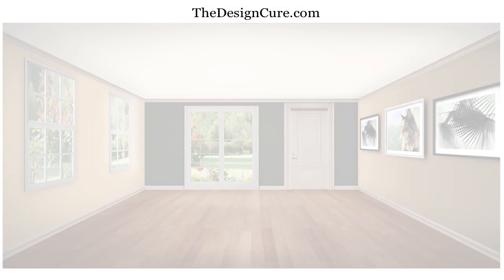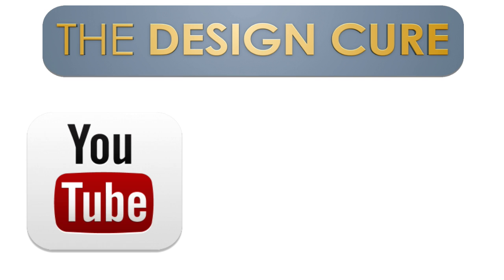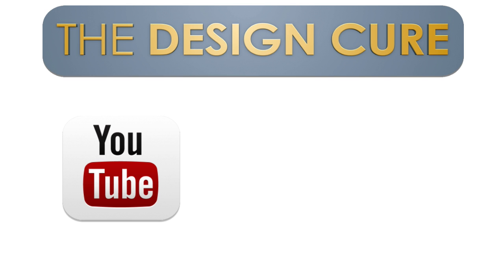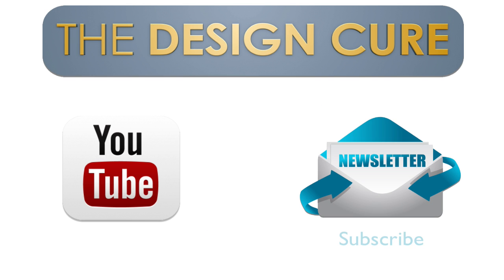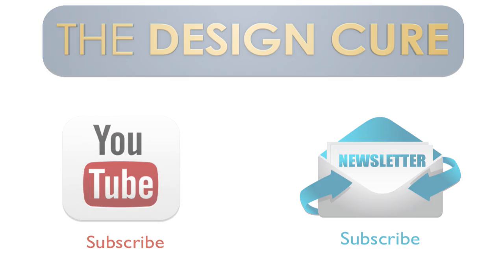Again, be sure to subscribe to the channel and receive new tutorials every week that will help you master Photoshop for interior design. Thanks again for joining me and we'll see you next time.